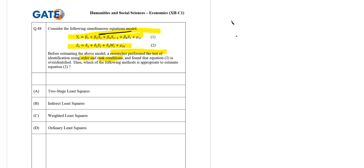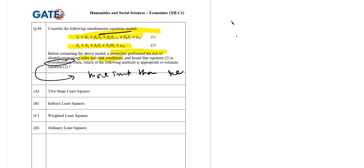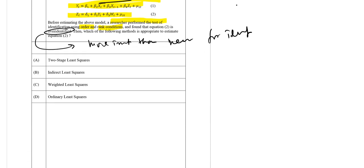If equation 2 is over-identified, it means there are more instruments than necessary for identification. This is what over-identified means - more instruments than necessary for identification.